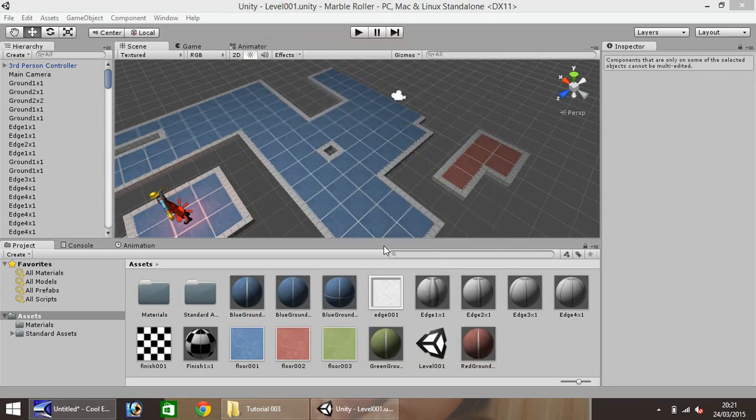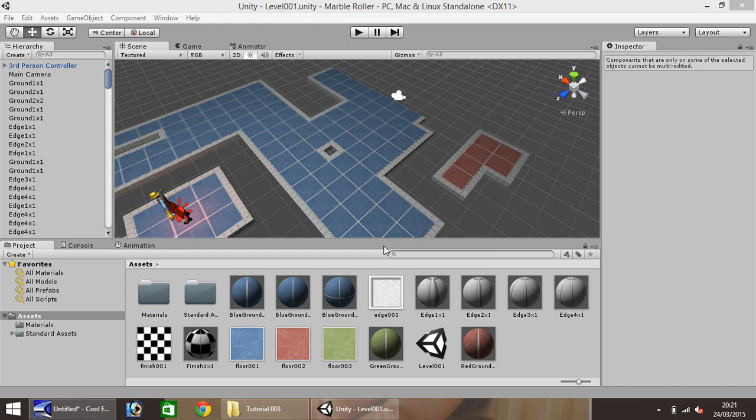Hello my name is Jimmy Vegas and welcome to this, the third in a series of video tutorials on how to make a platform game in Unity 3D.